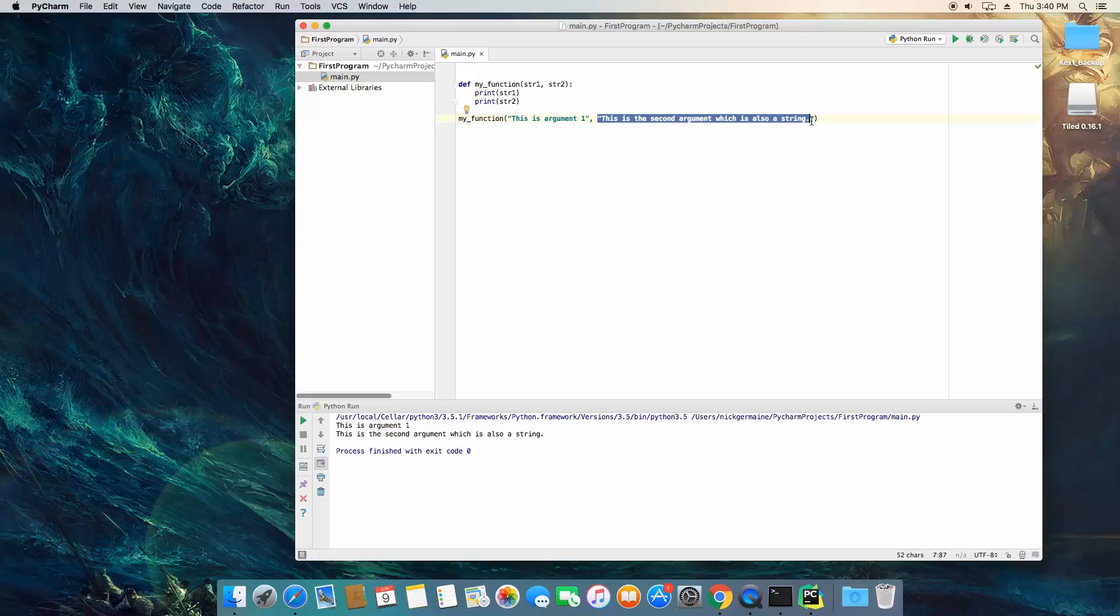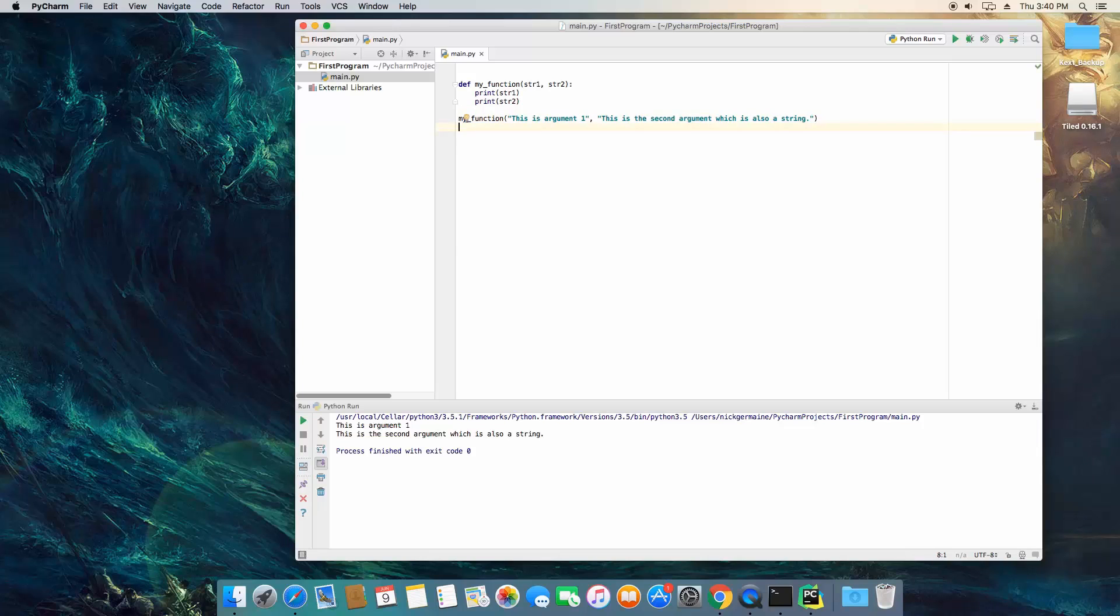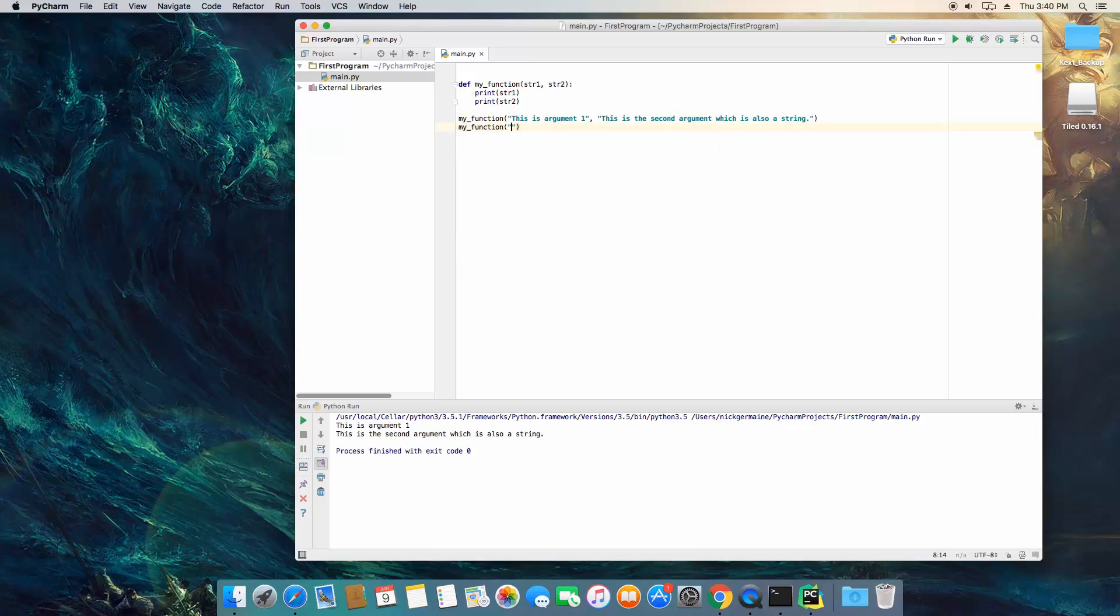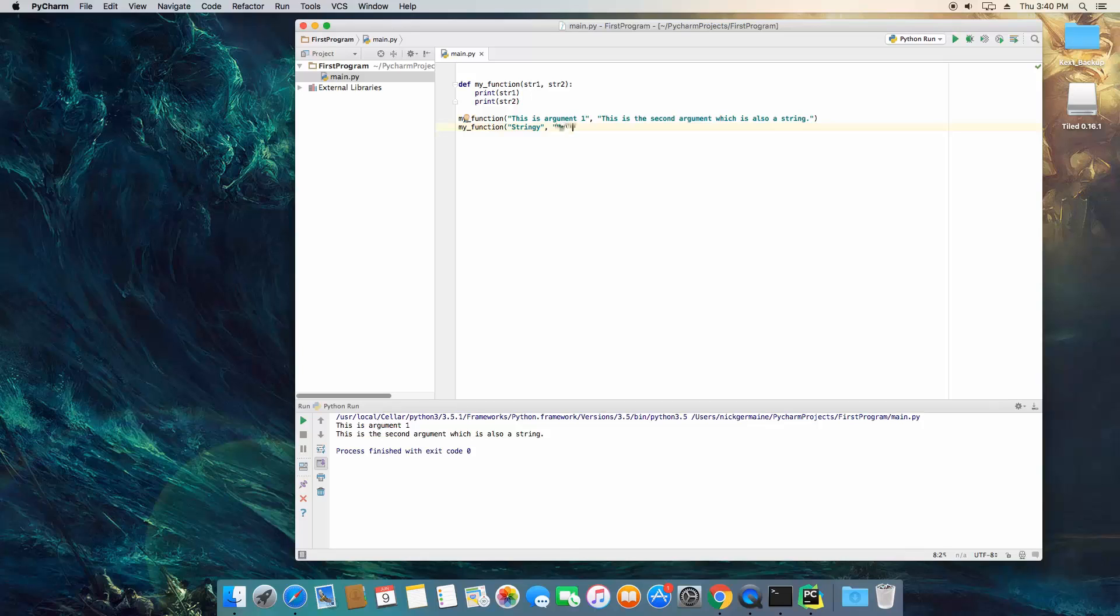So why would we need to do this? Well let's say we're always going to want to print out two things. Let's go ahead and call the function again, but this time we're going to pass in different strings.